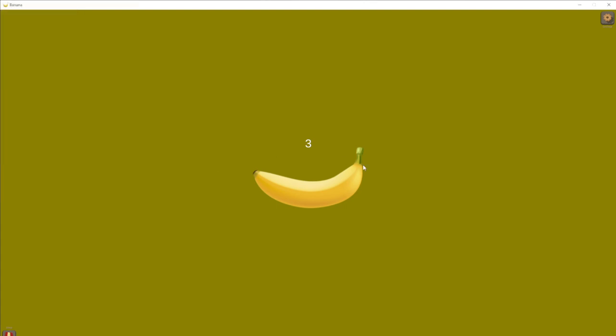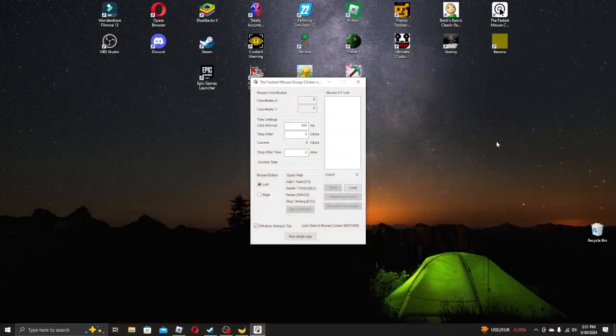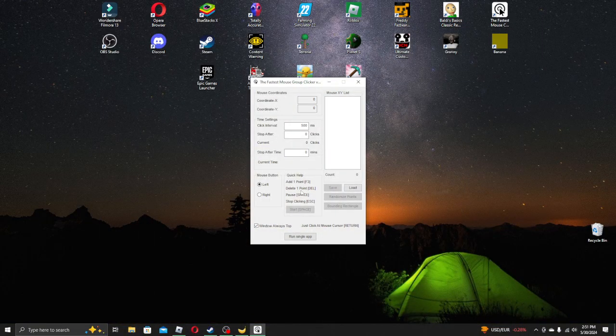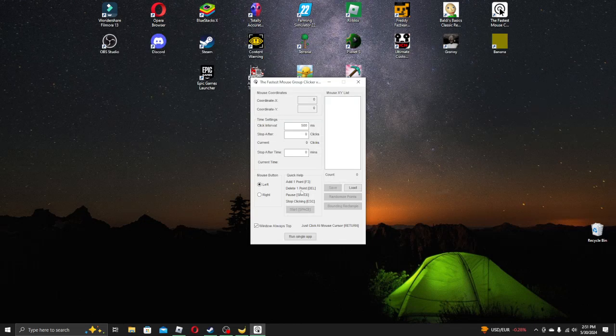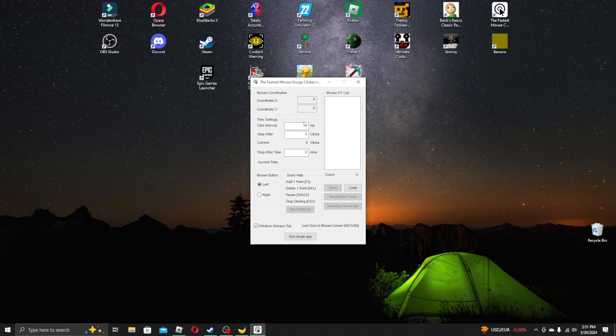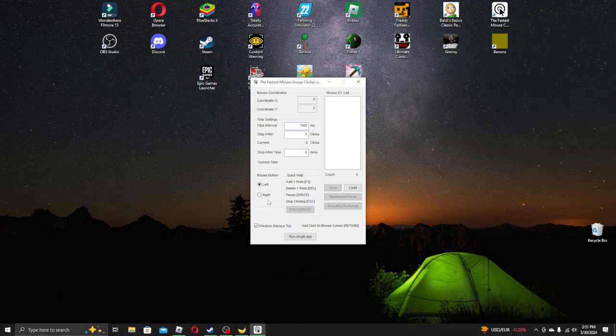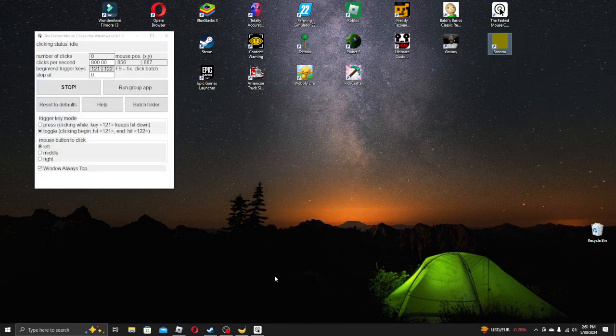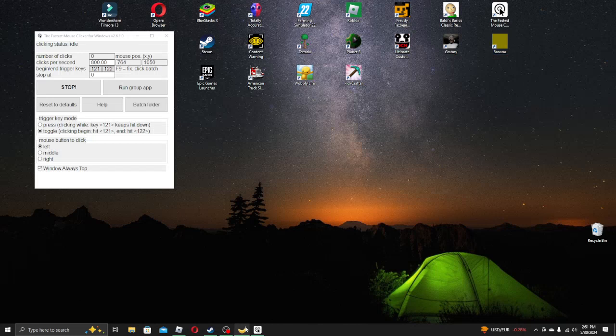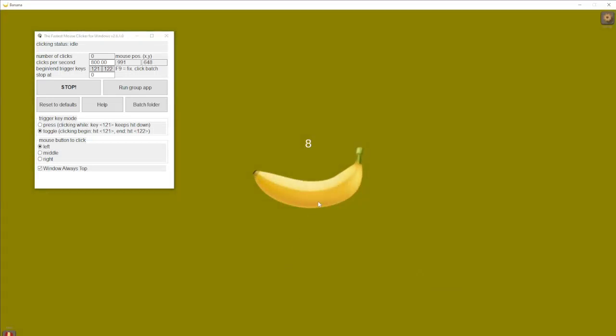So, I hit F10? F11? No, that's a screenshot. Beautiful. Okay. Let's do a thousand. Should be good, right? It'll be fine. Alright. F10.